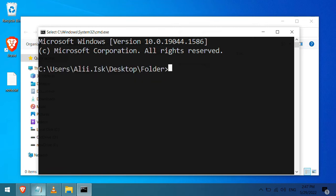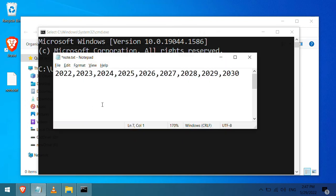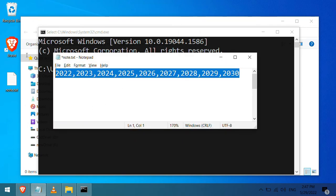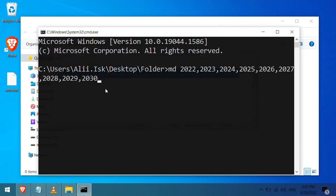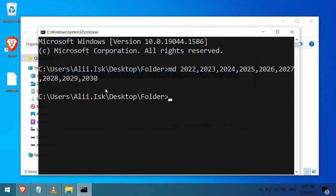Now go ahead and write your folder names in a notepad separated by commas. Now type md, short for make directory, then paste folder names. Hit enter. And voila, your folders are created.